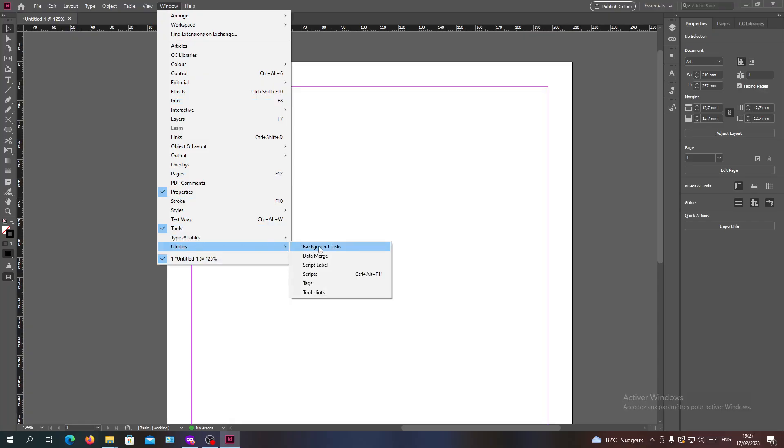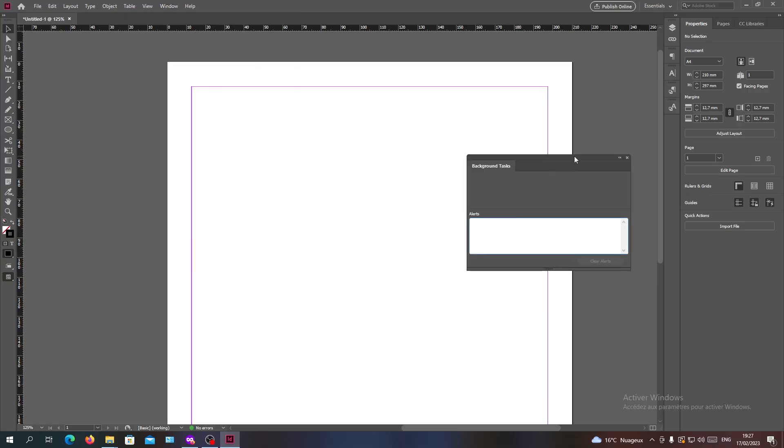Here we will see something called the Background Tasks. Basically here you will find the list of all the background tasks that are existing in the documents.